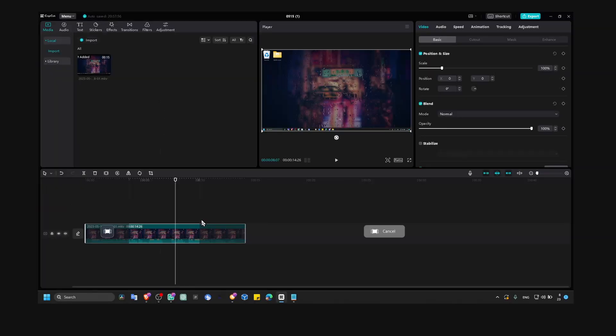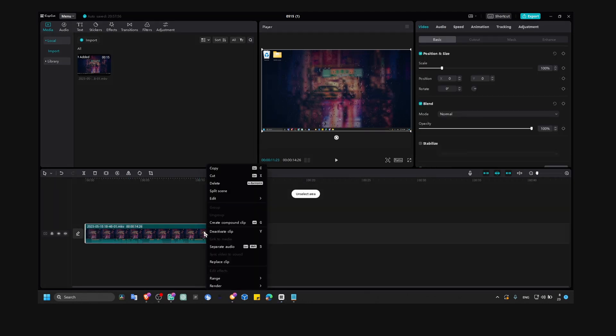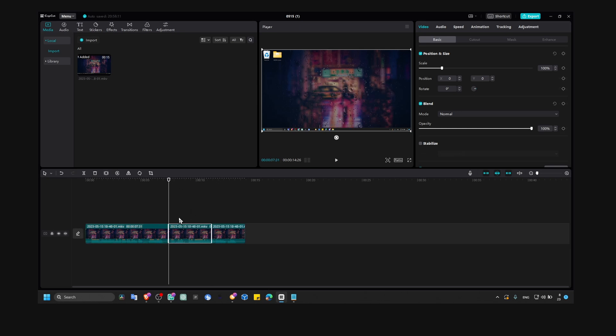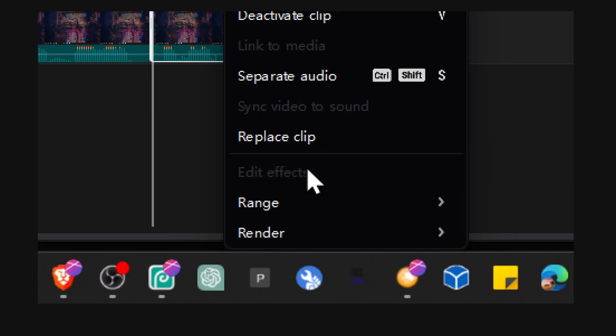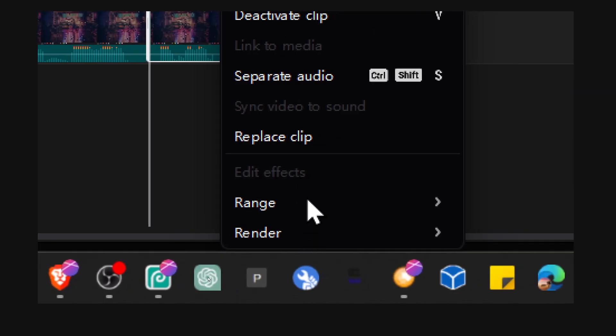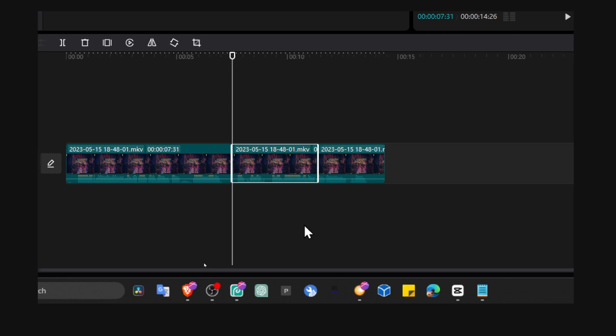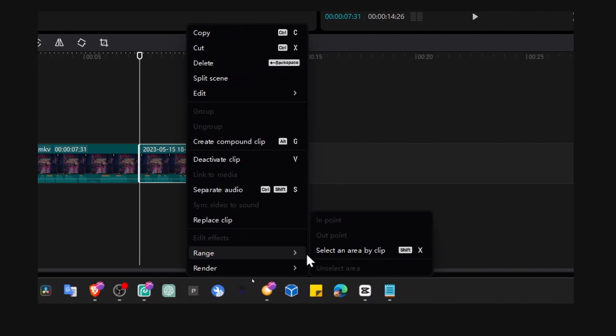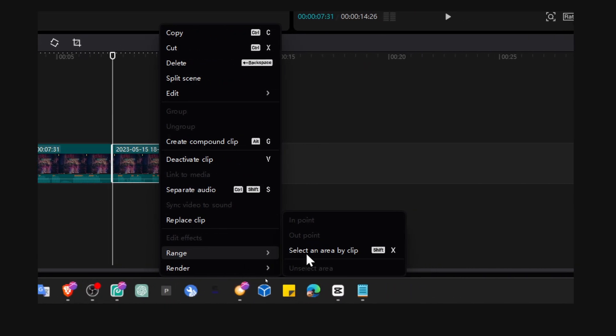I know there's actually another way I found. If you right-click, you'll need control, just cut out that portion of the video you want to export. Then if you right-click and click here on render, or on range, here you have this option range, and then select an area by a clip.